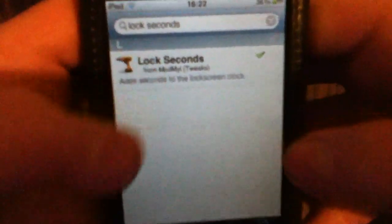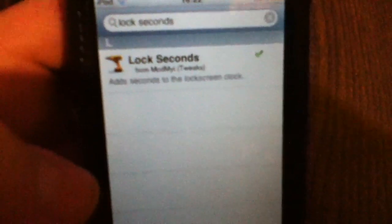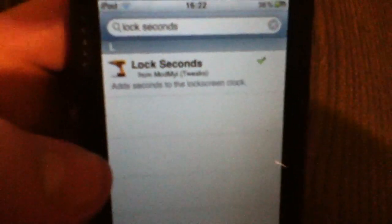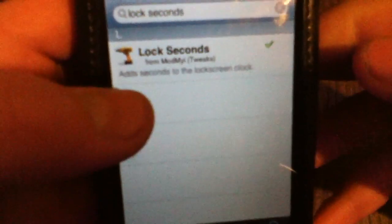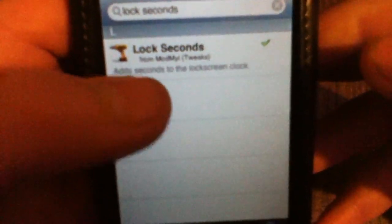Basically you're going to want to go on to Cydia and search 'Lock Seconds'. Then it'll come up with this, and as you can see, Lock Seconds adds seconds to the lock screen clock.